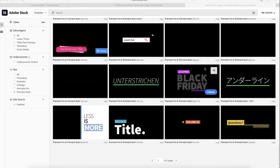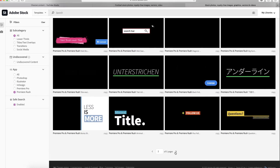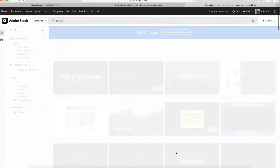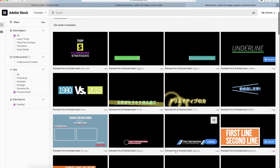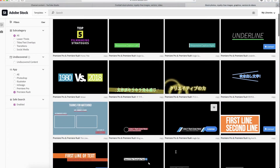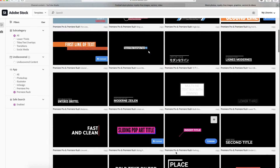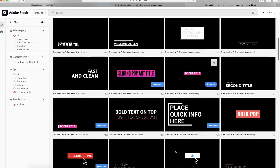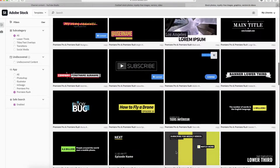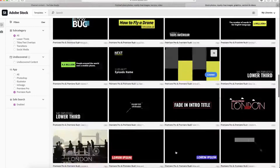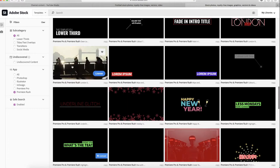Hey guys, I'm Nicole and I'm a video producer and media trainer. In this video I'm going to show you how to add more templates into Premiere Rush directly from Adobe Stock, which means they're free. While having an Adobe subscription you have access to plenty of stock footage but also to plenty of Adobe Premiere Rush templates.